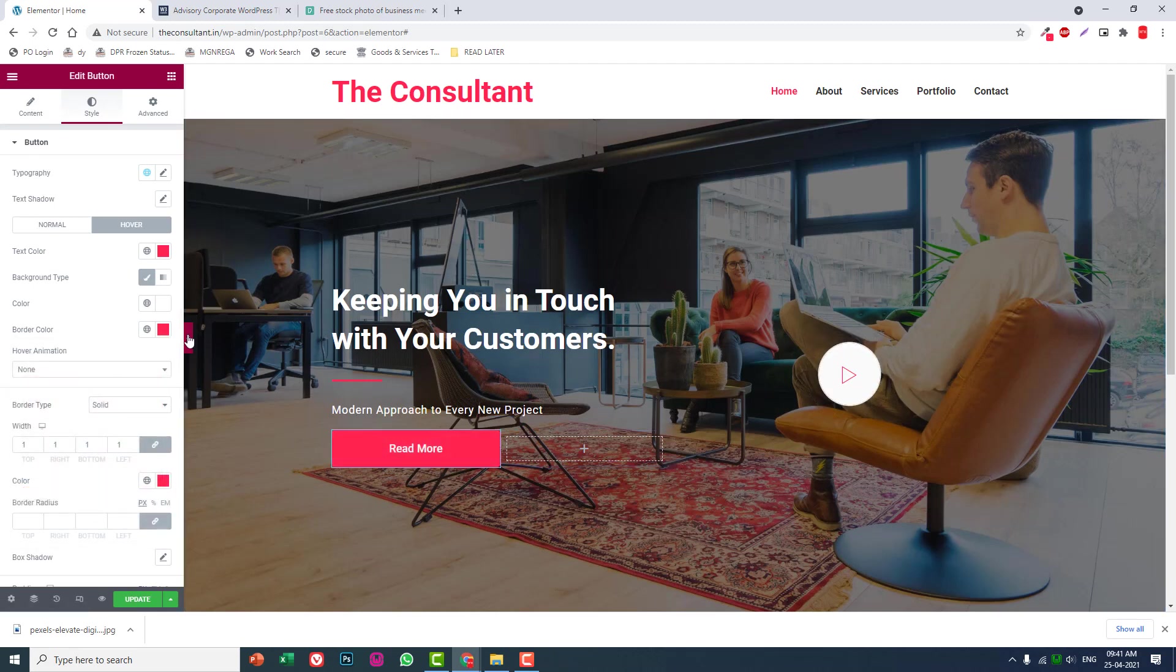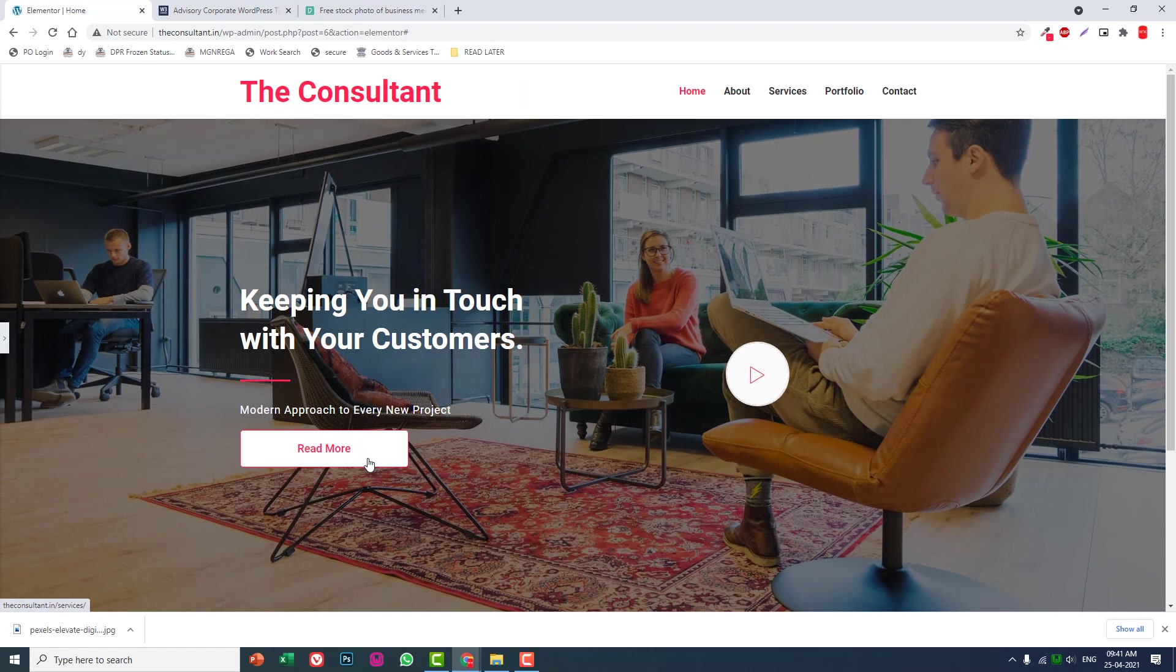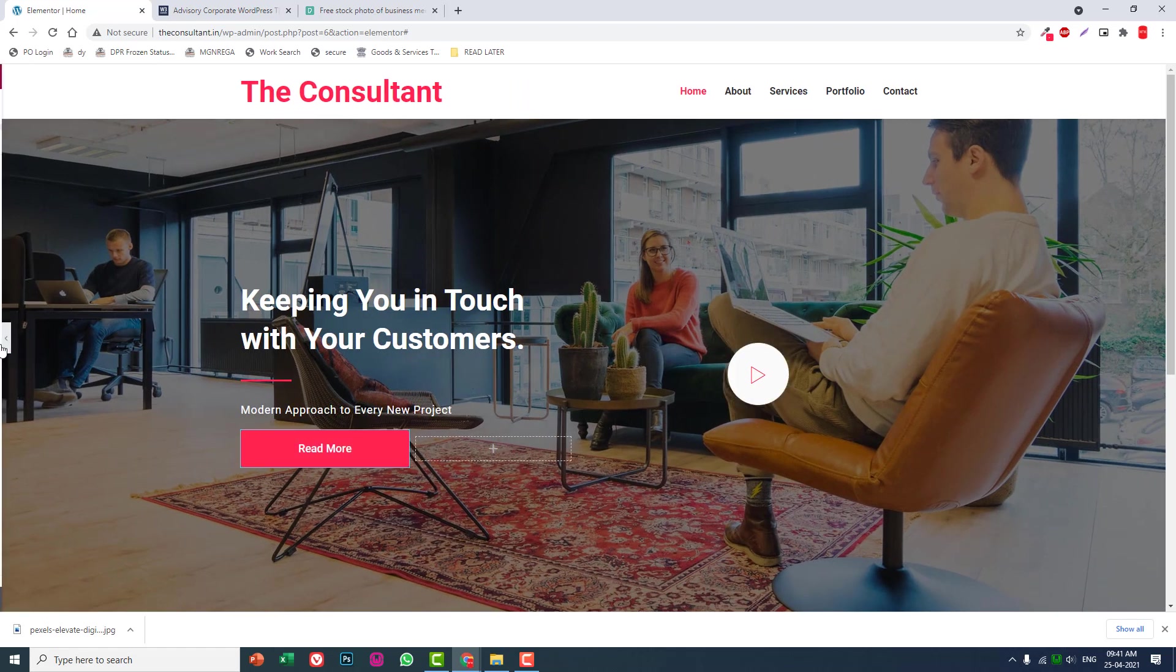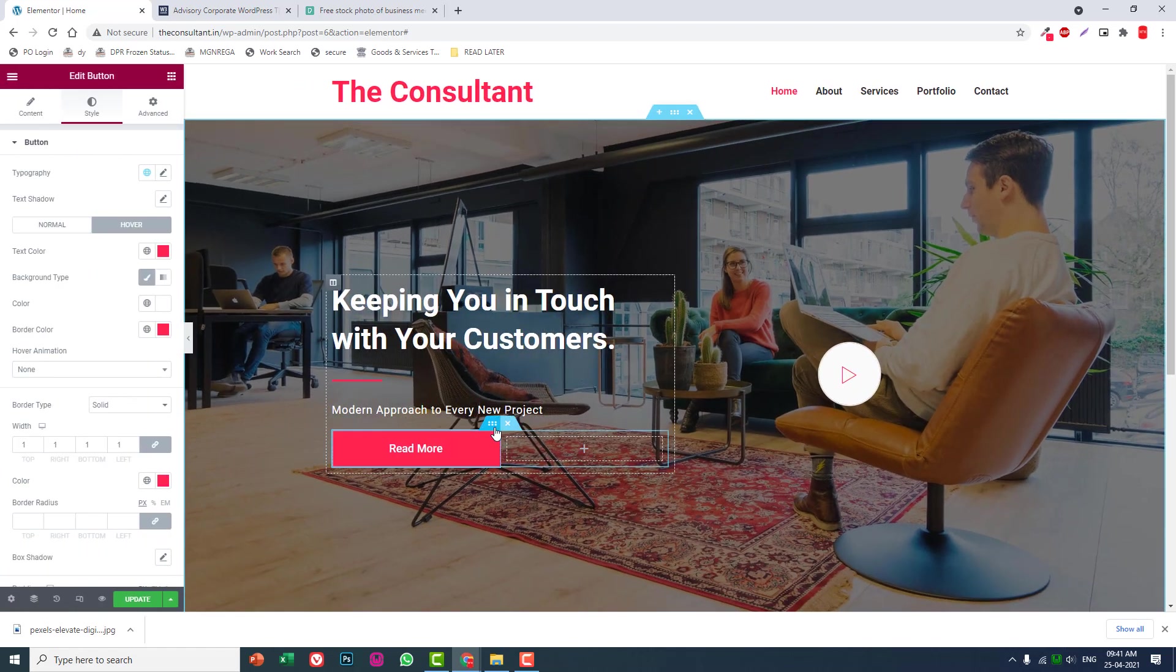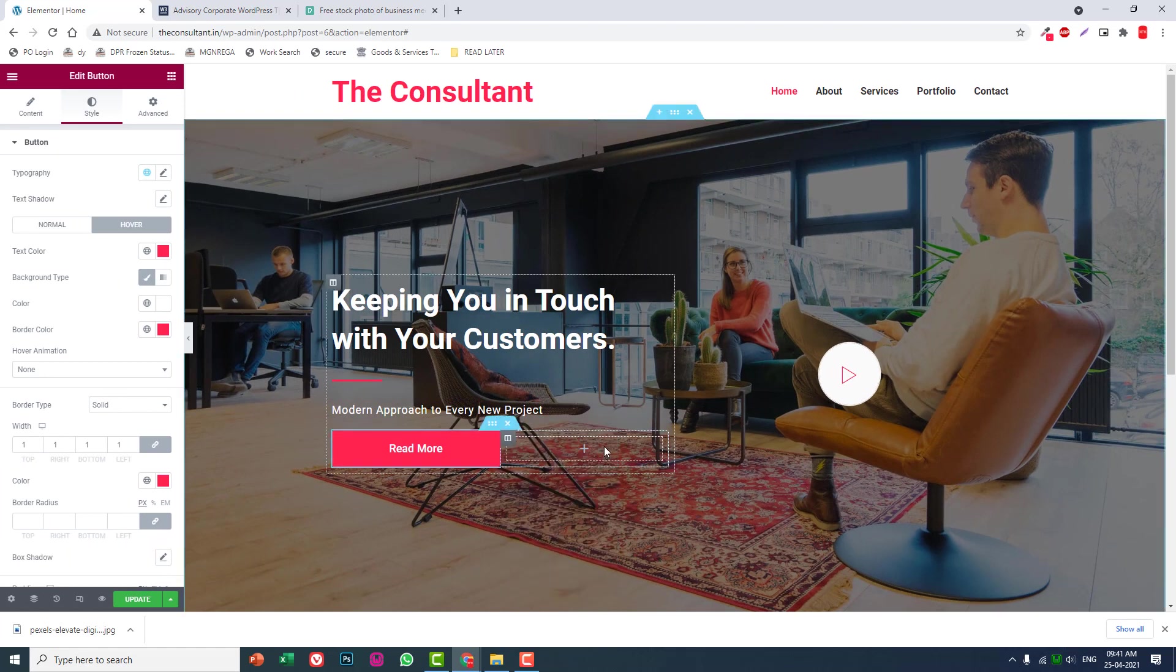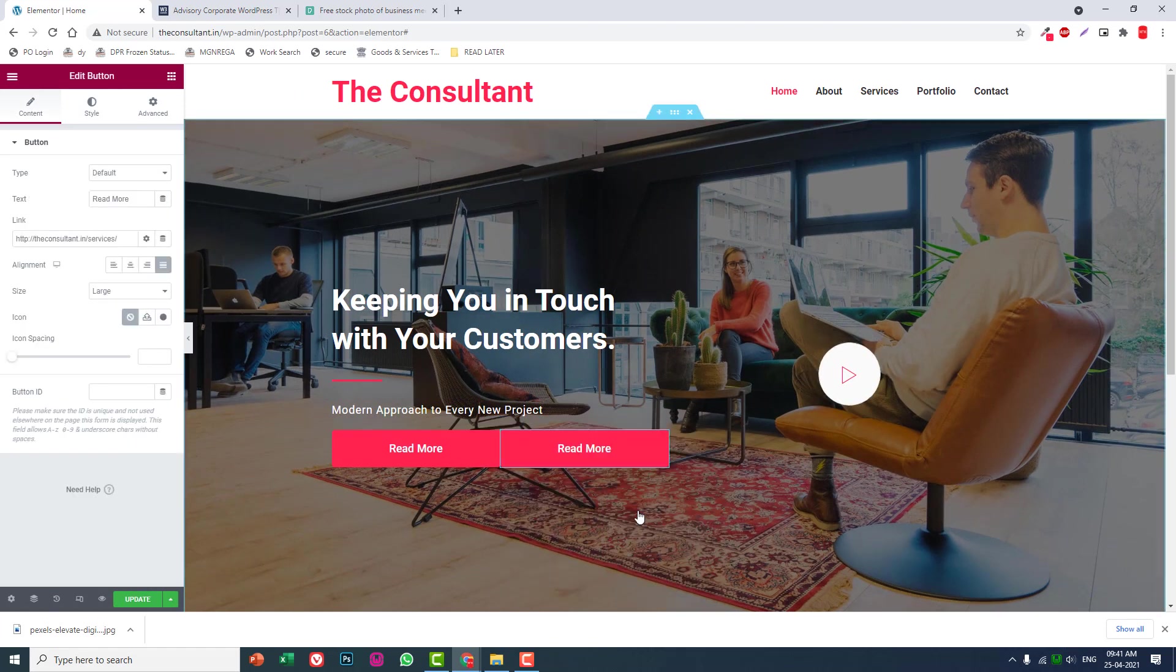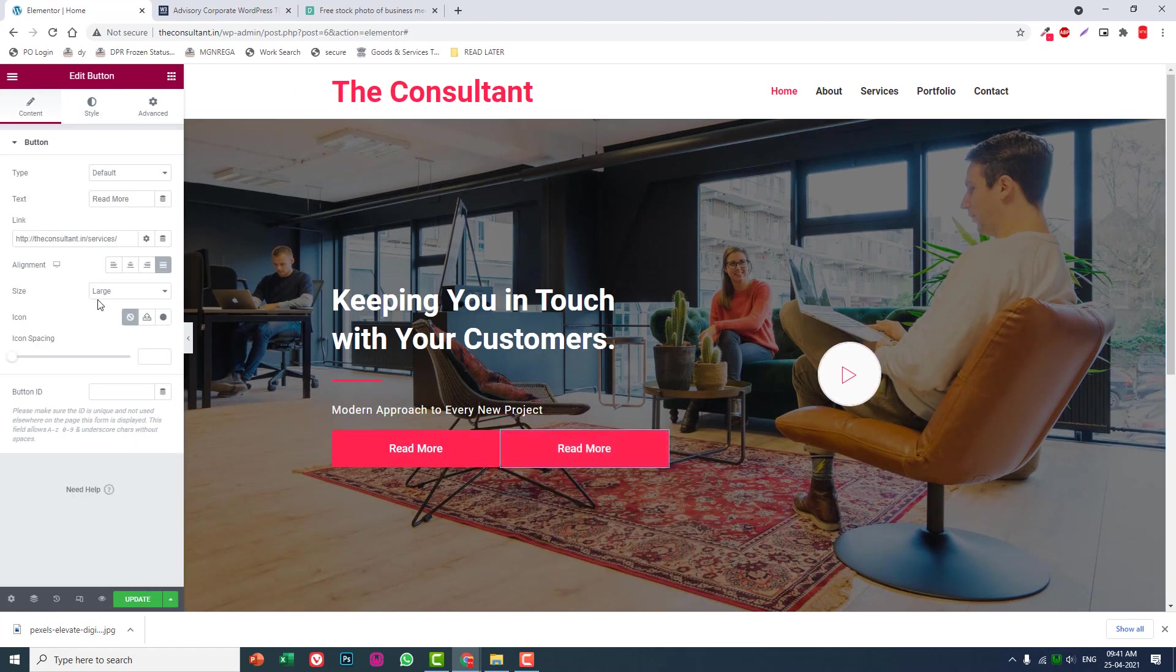Duplicate this button and paste it here.